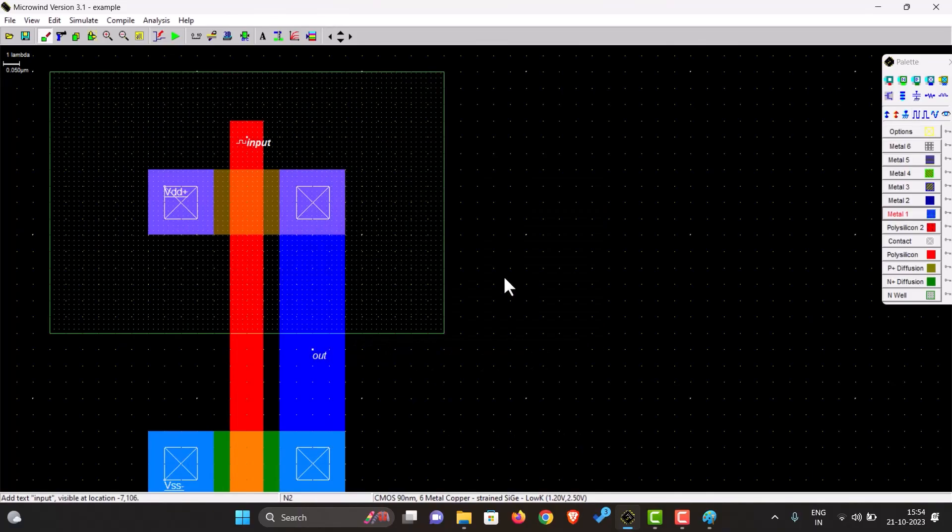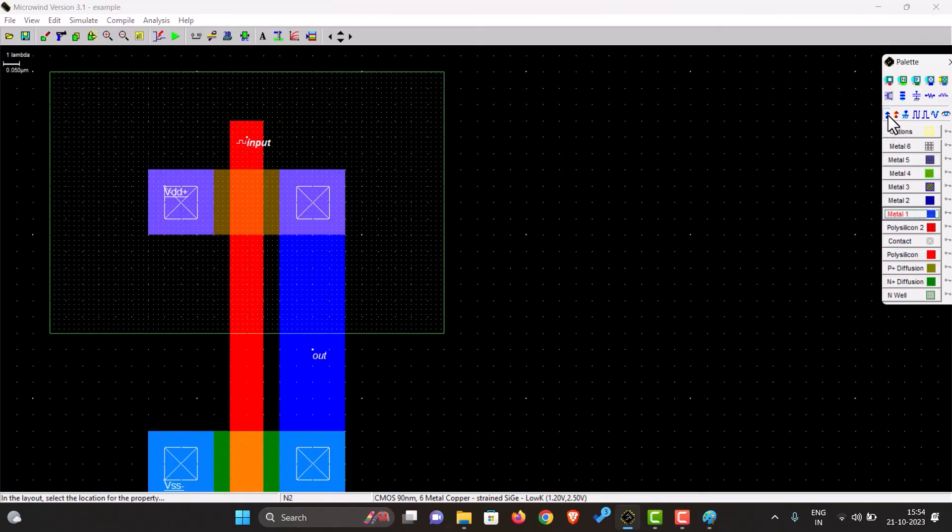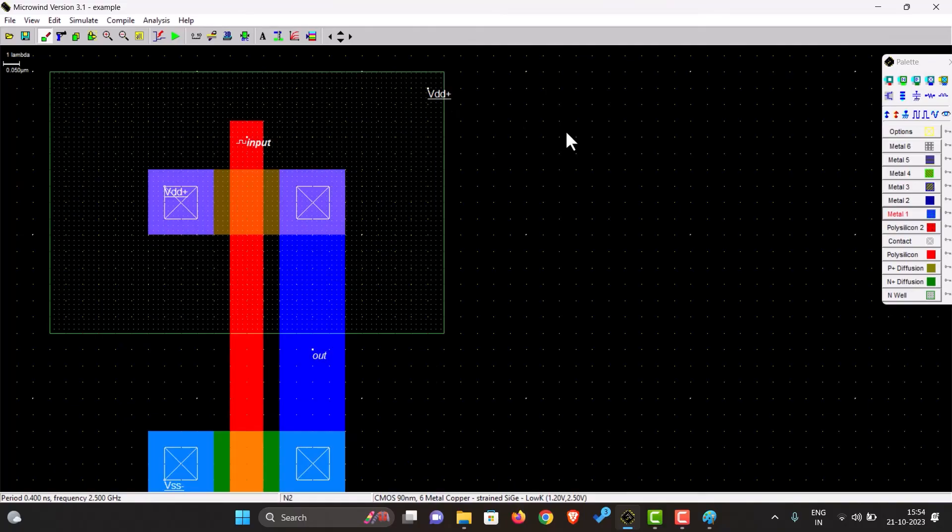And one very important thing: for the n-well to work properly we also have to give the n-well a VDD supply of its own. So we connect a VDD to n-well and now let's just run the simulation.